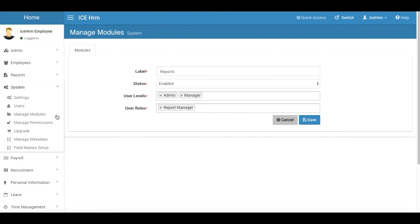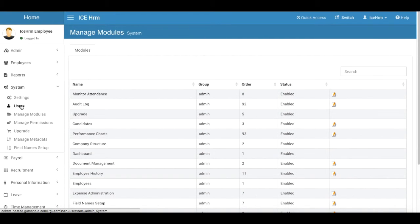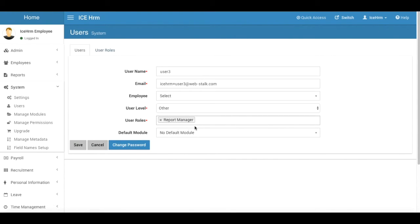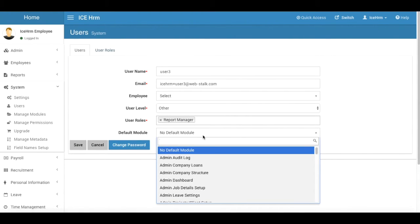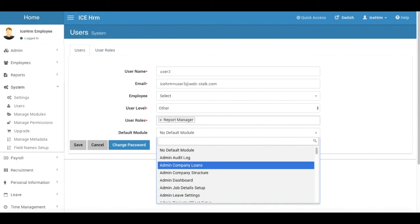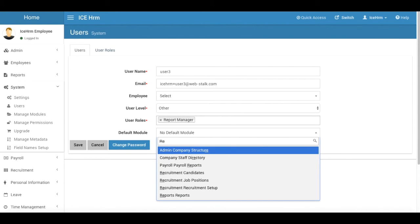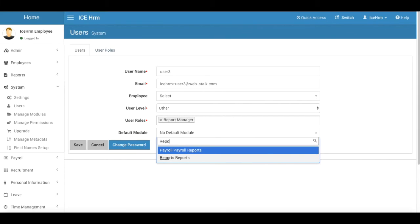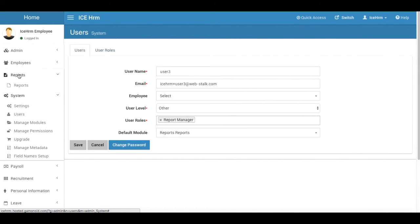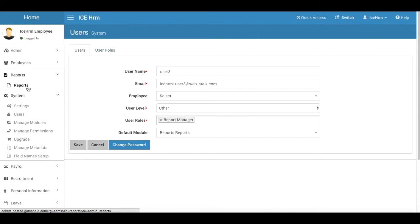So now I am going back to the users. There I'm going to set the default module to the reports report. So maybe you might be thinking why this is called reports report. It's actually, we have the main menu as reports and also the sub menu as report, so just to identify the module properly, we are using both the parent name and the child name for the module path. Right, so I'm going to save this now.